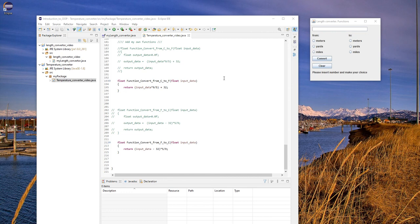This is an extension for the video lectures related to the length converter plus functions. We already discussed how to create that particular application where I can convert from meters, yards, and miles into meters, yards, and miles by using the convert and clear buttons. So now, what is the target?